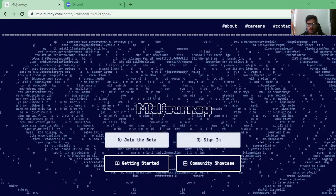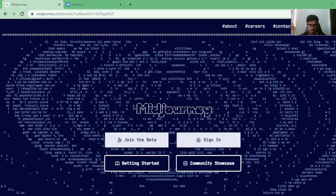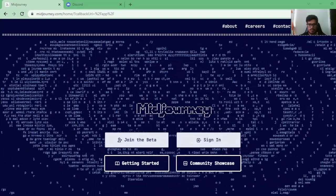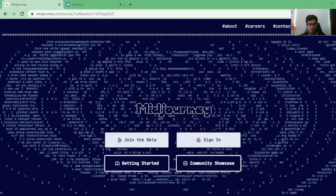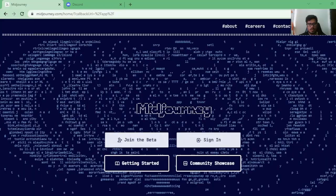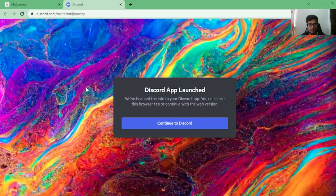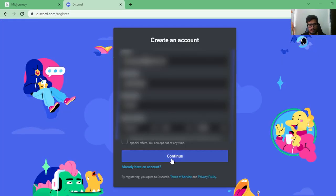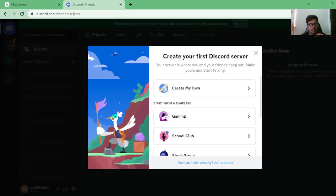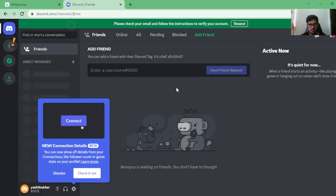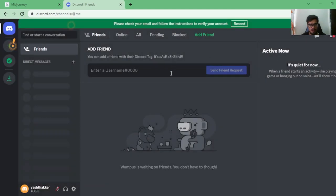Let's go to Discord and understand how Midjourney looks there and how you can start generating images. I'll give you a quick overview of the Discord UI, so don't worry. Once you click 'Join the Beta,' a window will pop up. If you don't have a Discord account, go ahead and create one — it's very simple, just like any other sign-up. If you've downloaded the app, it will open there. Once you verify, you're in.